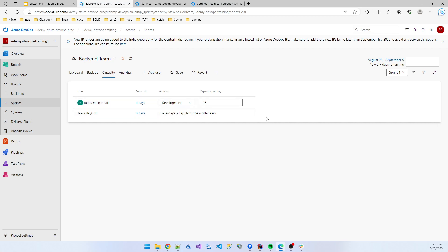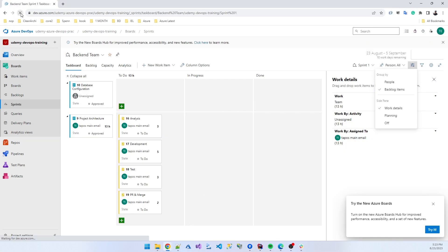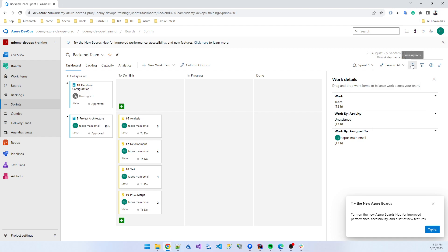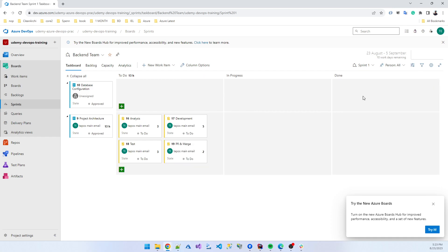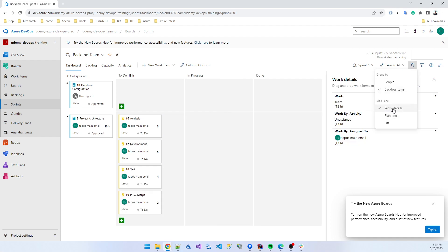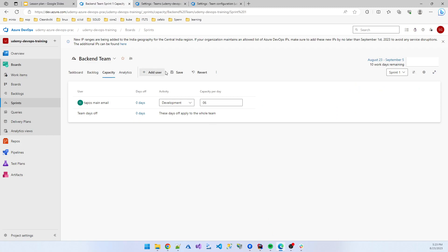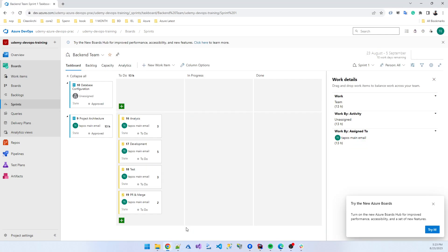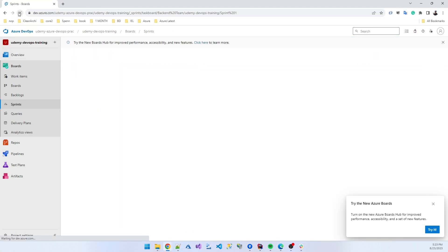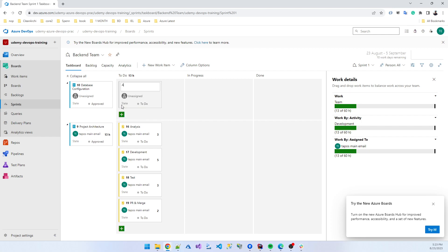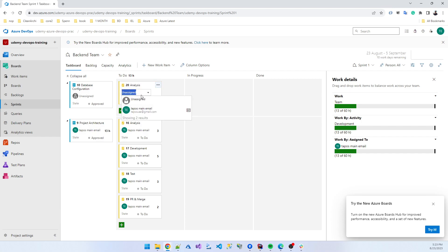Now I set the capacity. If I go to the sprint board again and refresh the page as the developer. I forgot to save the data. So now it's showing, see, in this sprint, the number of working days I have 60 hours to complete all my tasks.